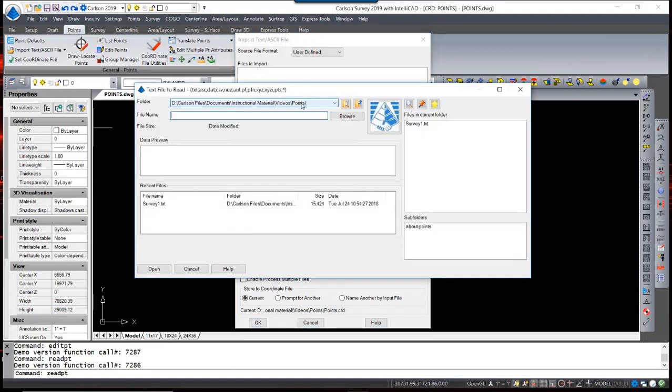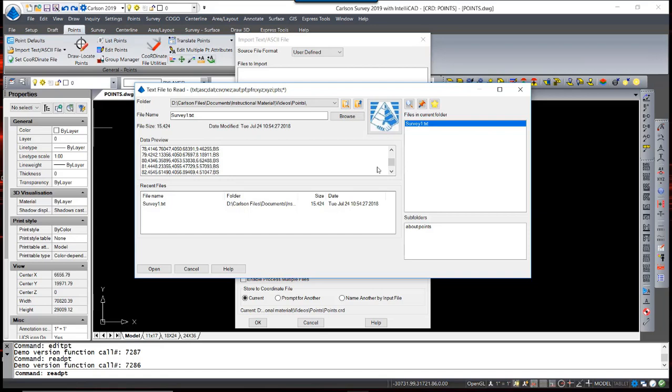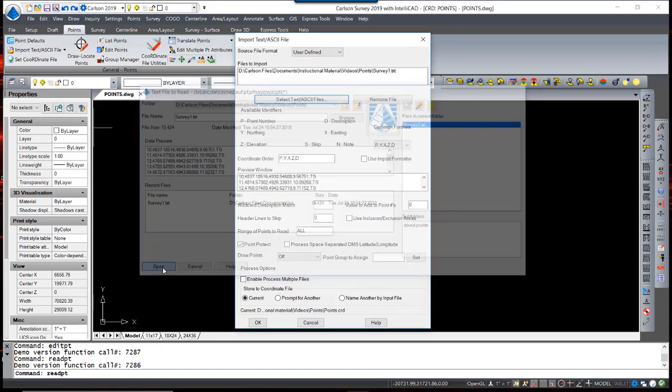We can select that text file, and in the Preview menu, you can see the data contained in that text file. You can also simply use Notepad to go in and explore that text file.